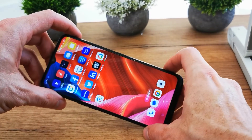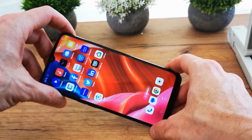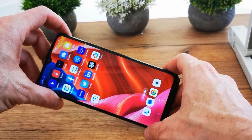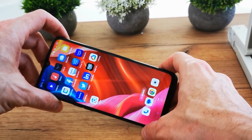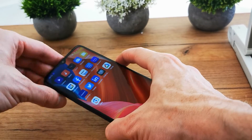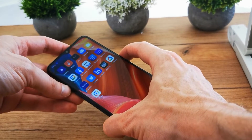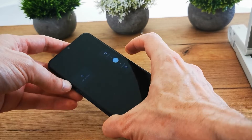Hi, welcome back to the Do It Yourself channel. Today I'm going to show you how to enter download mode on your Oppo A16. To do this operation, we have to turn off our phone first.